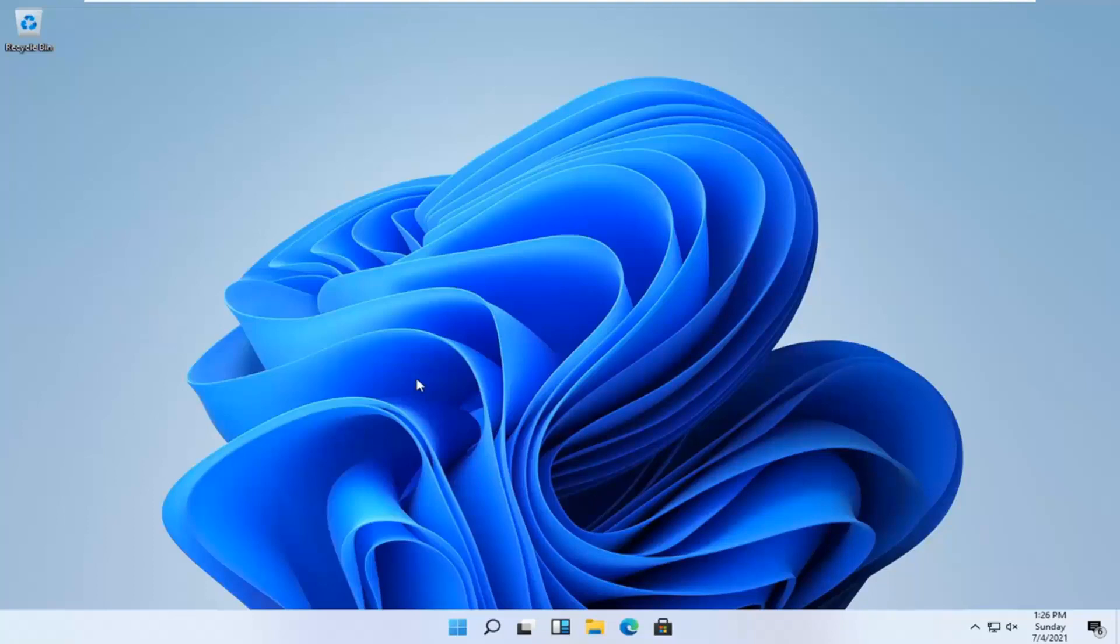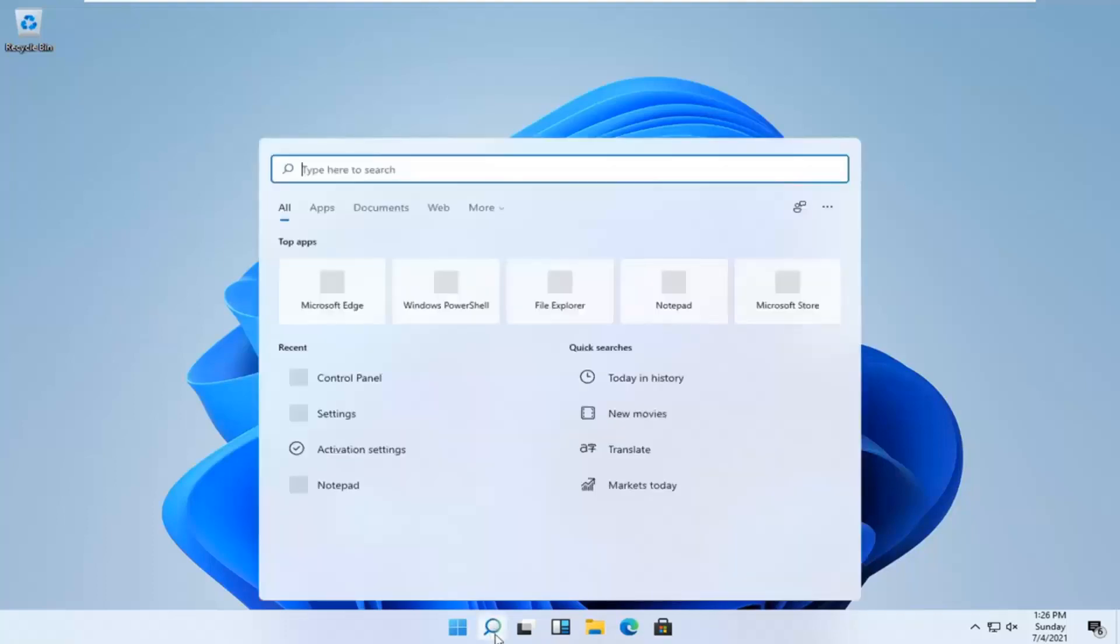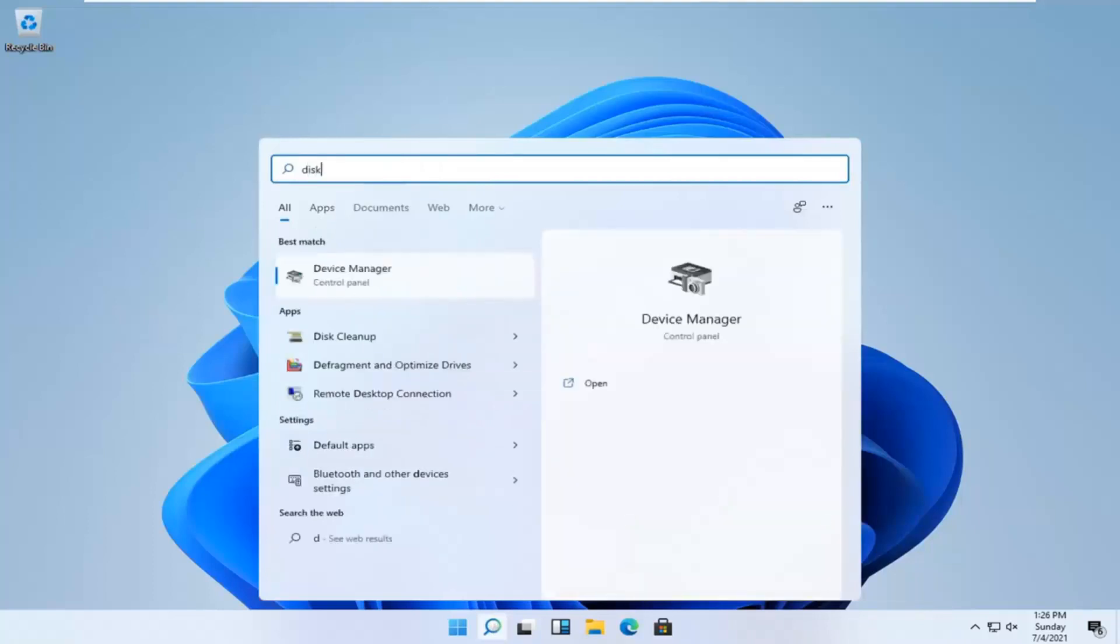So this should hopefully be a pretty straightforward process here guys. And without further ado, let's go ahead and jump straight into it. So all you have to do is go open up the search magnifying glass down in your system taskbar and then in the type here to search field type in disk cleanup.